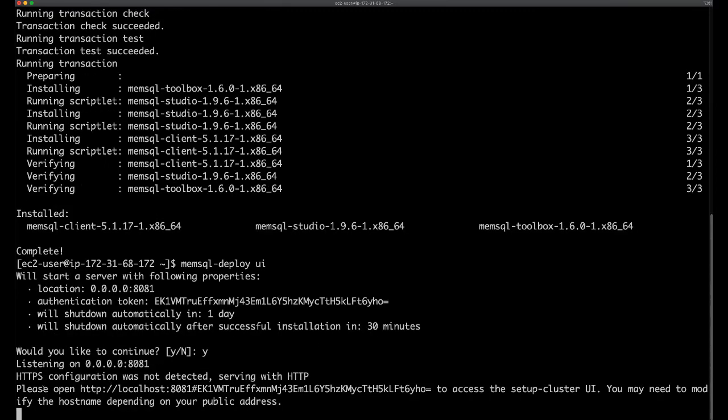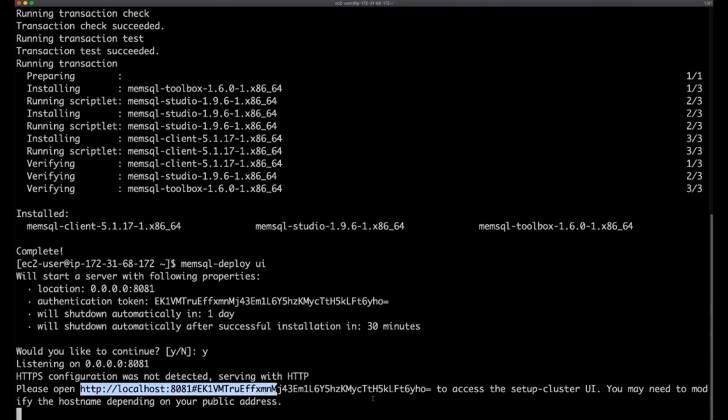Now, as you can see, this serves me a link. This is a link that we will use to access the UI. Note that it has the secure token from the previous prompt appended to it. So you'll copy this link.